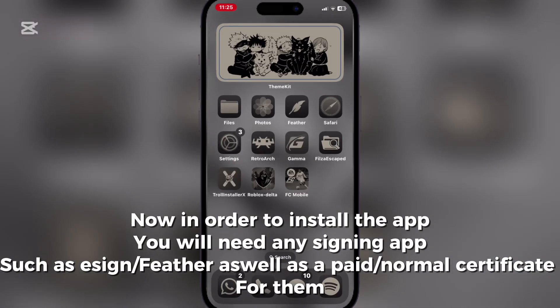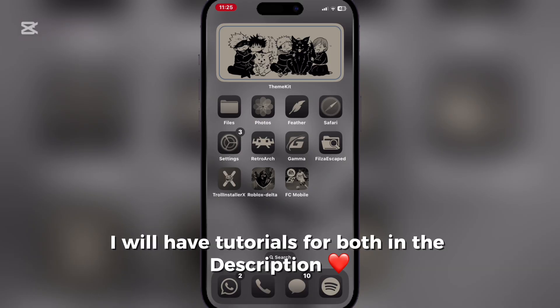Now in order to install the app you will need any signing app such as Ezin or Feather, as well as a paid normal certificate for them. I will have tutorials for both in the description.